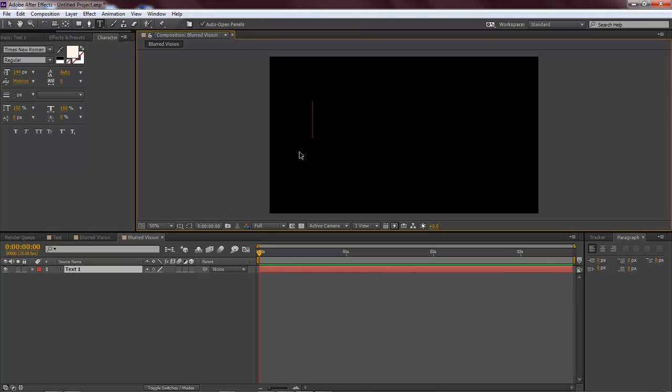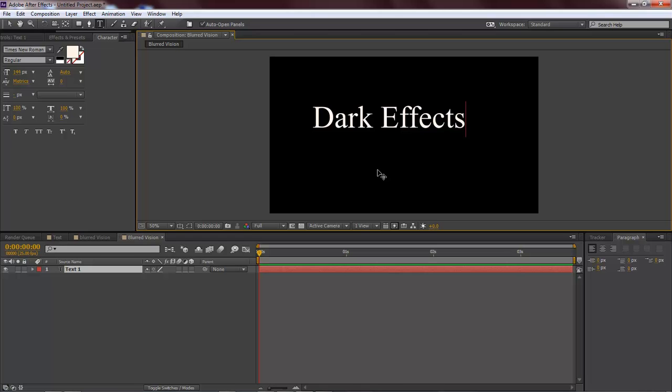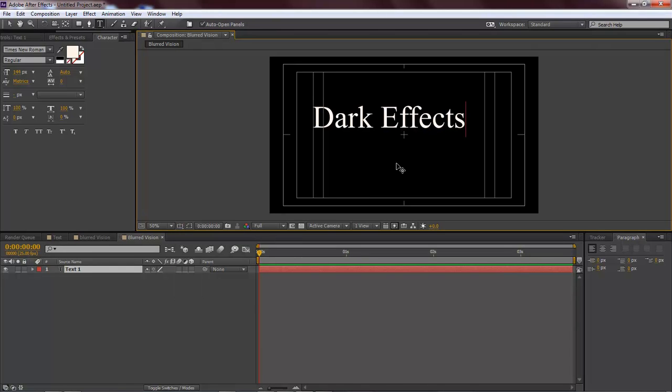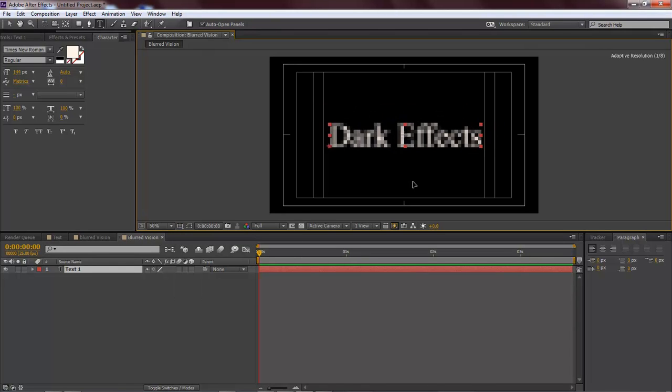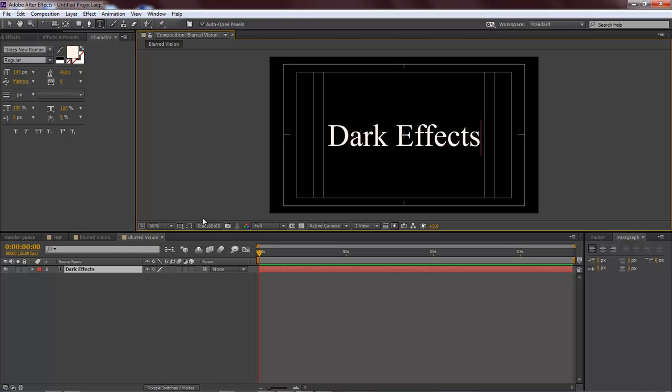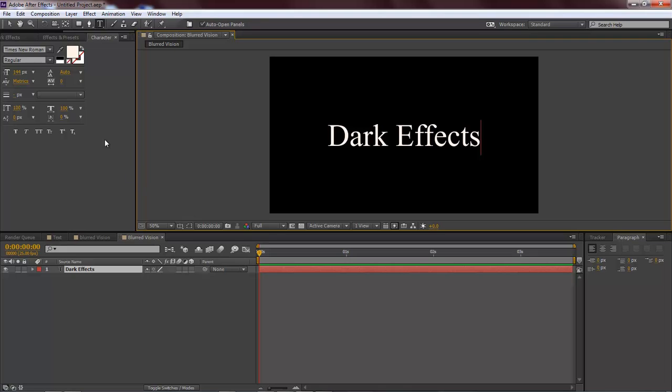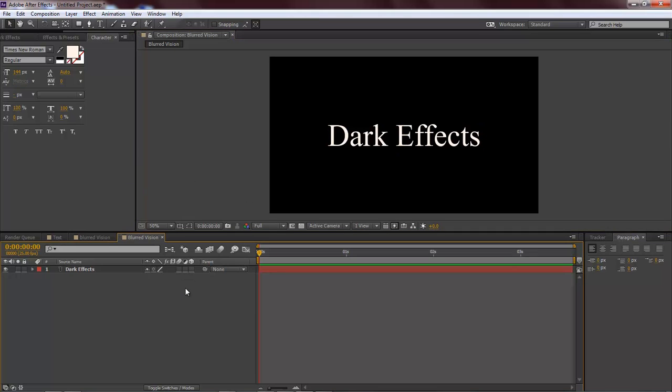First thing I want to do is add in some text, so we're going to do Dark Effects. Let's go to our title action safe, center this about in the middle, and then remove the title action safe.